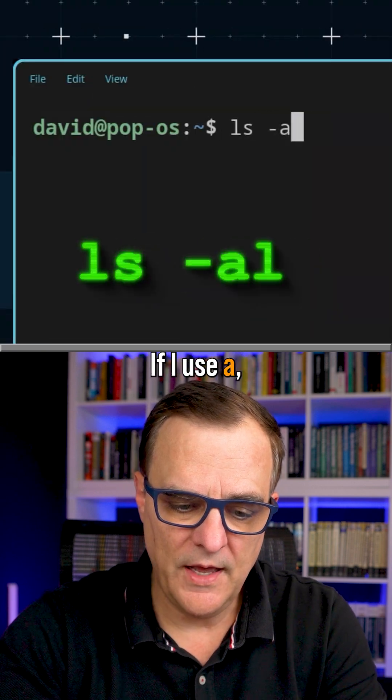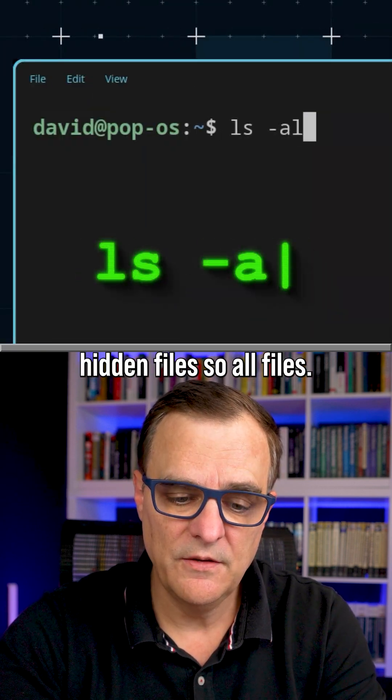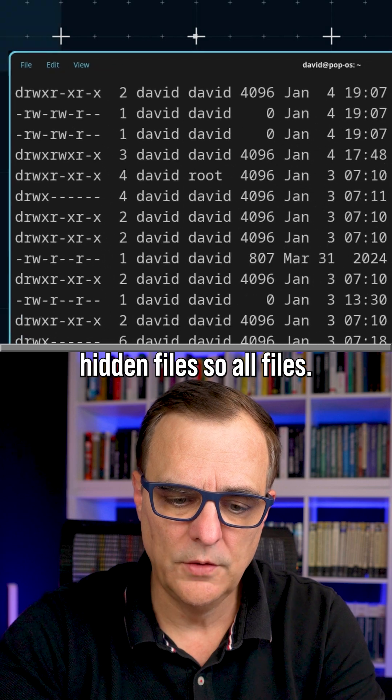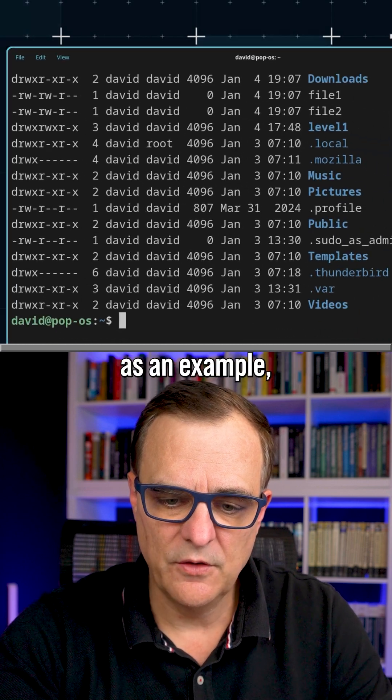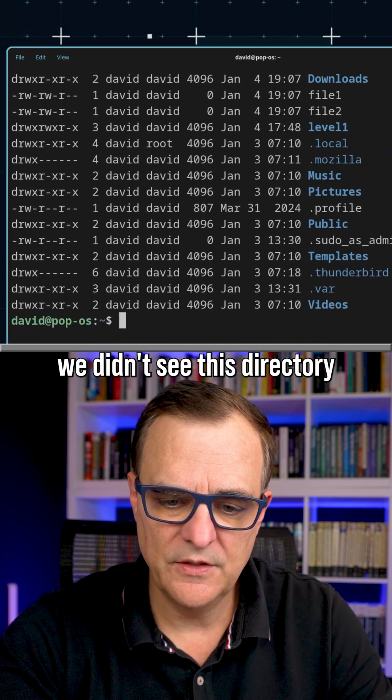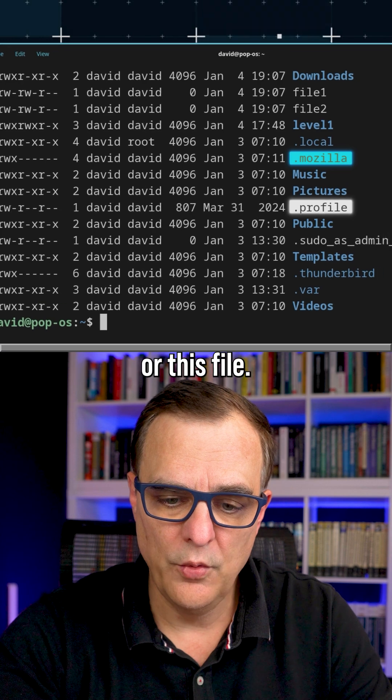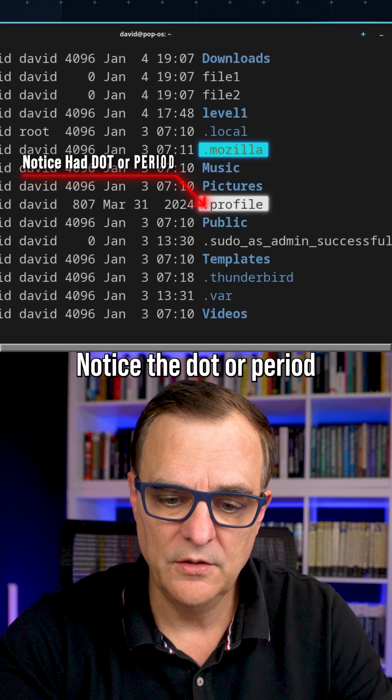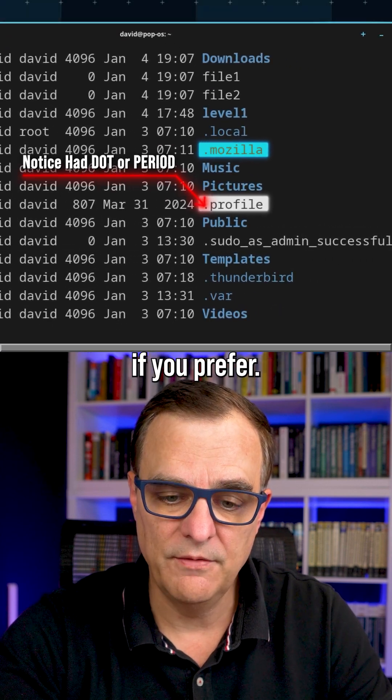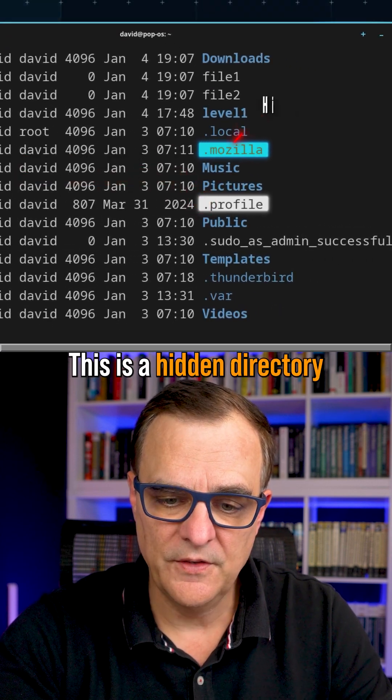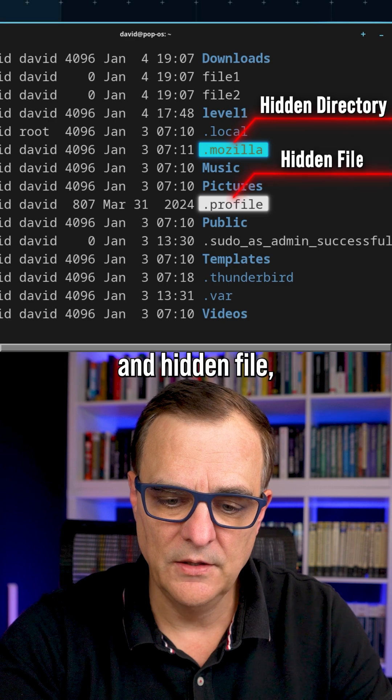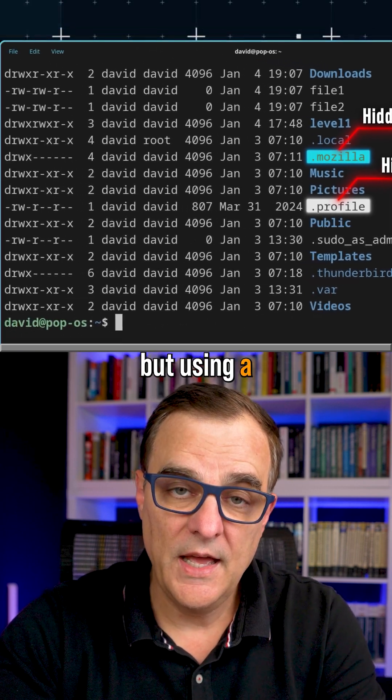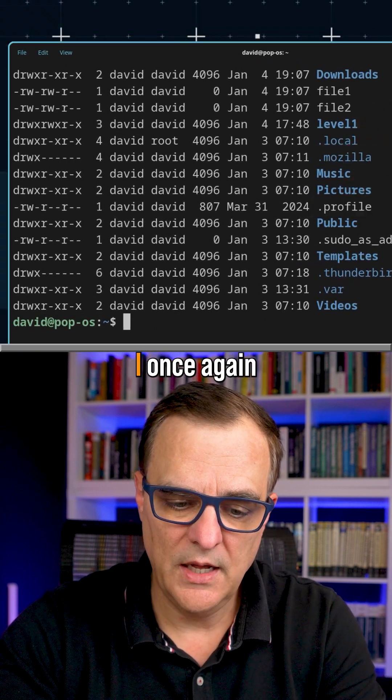If I use A, I can see hidden files, so all files. Previously, we didn't see this directory or this file. Notice the dot or period if you prefer. This is a hidden directory and hidden file, but using A shows me that output.